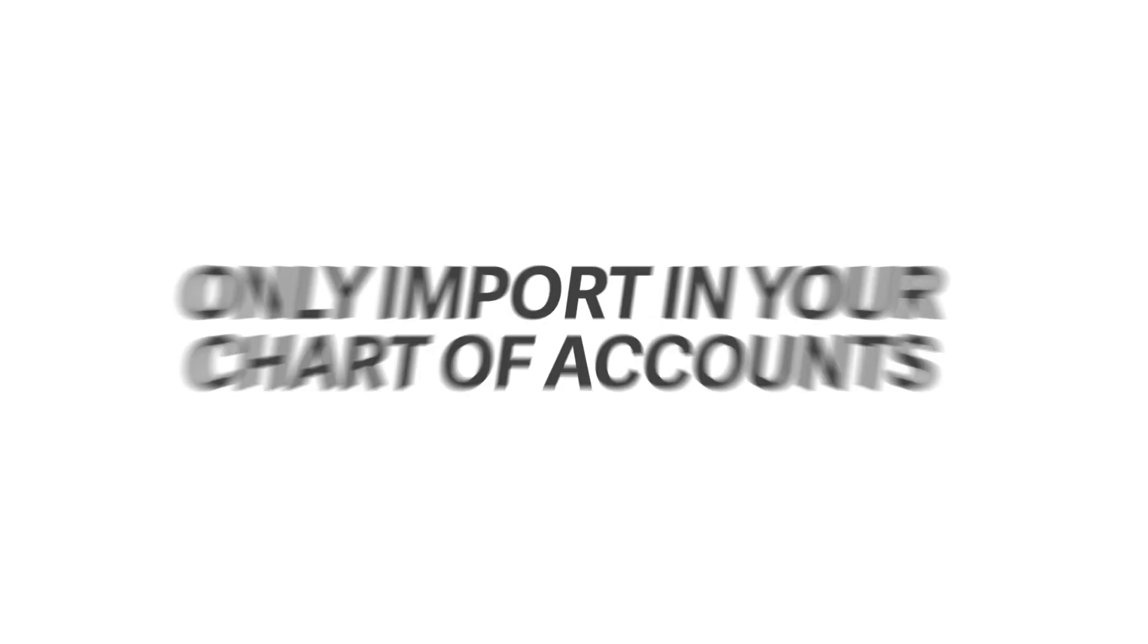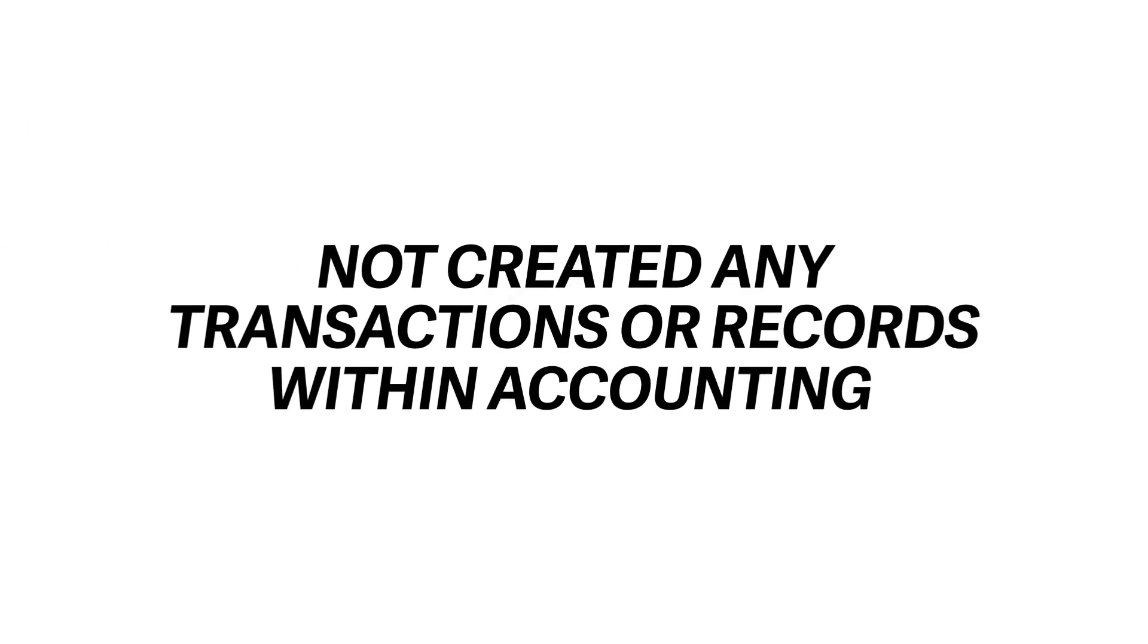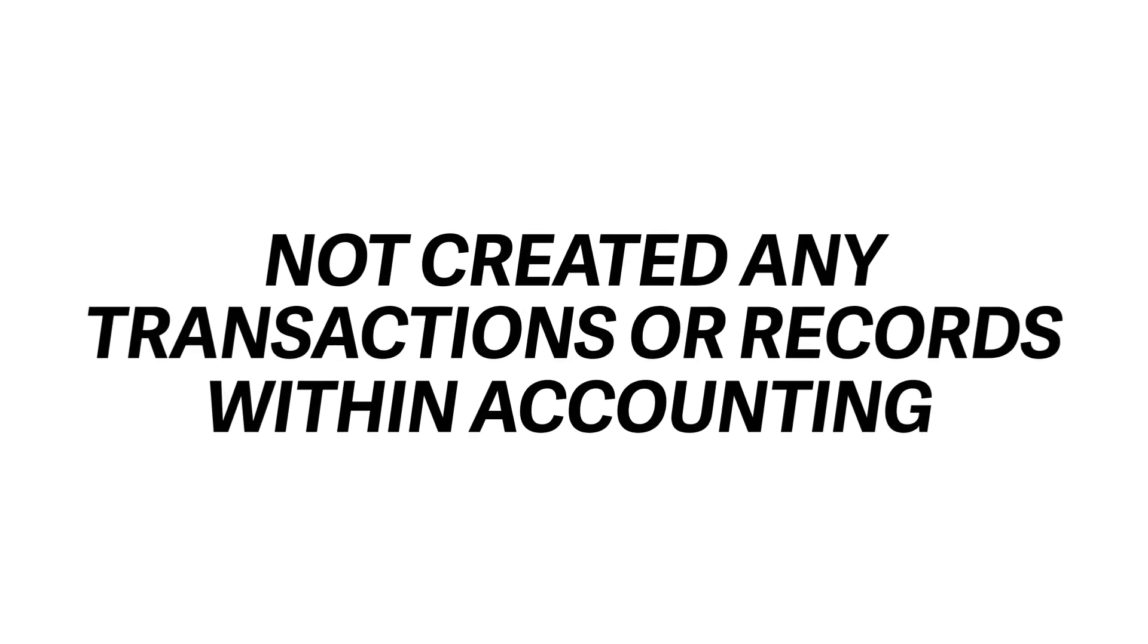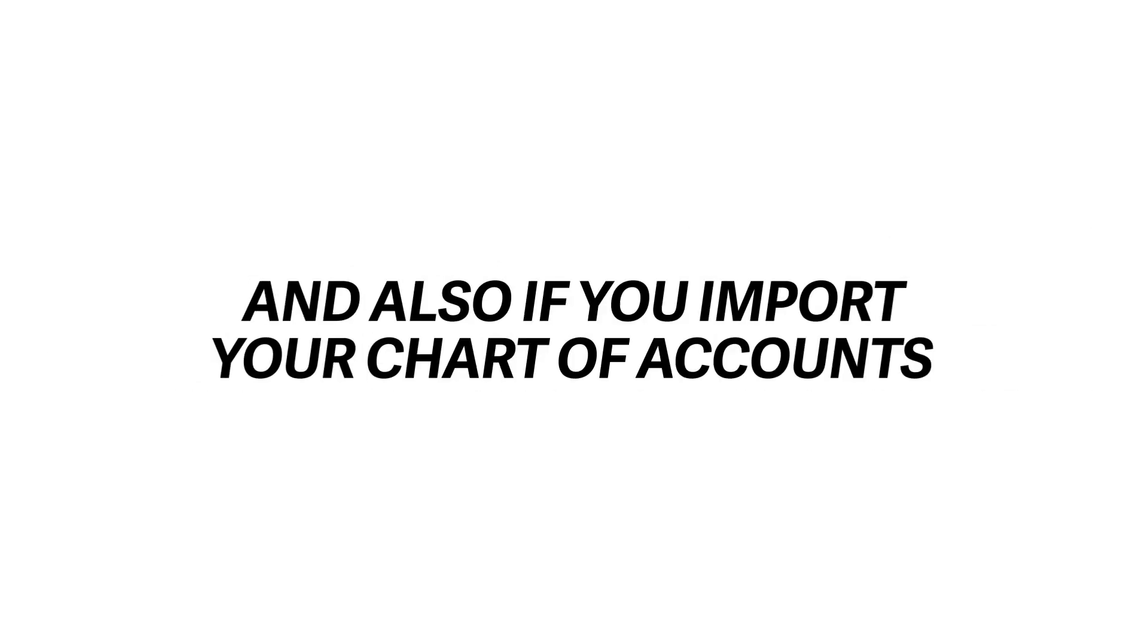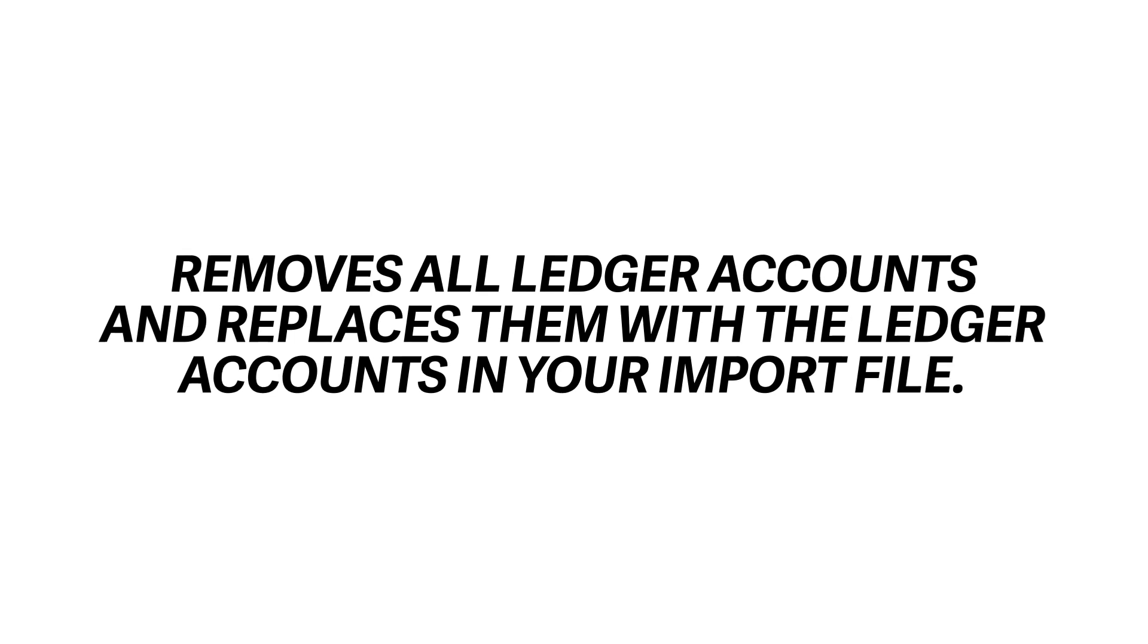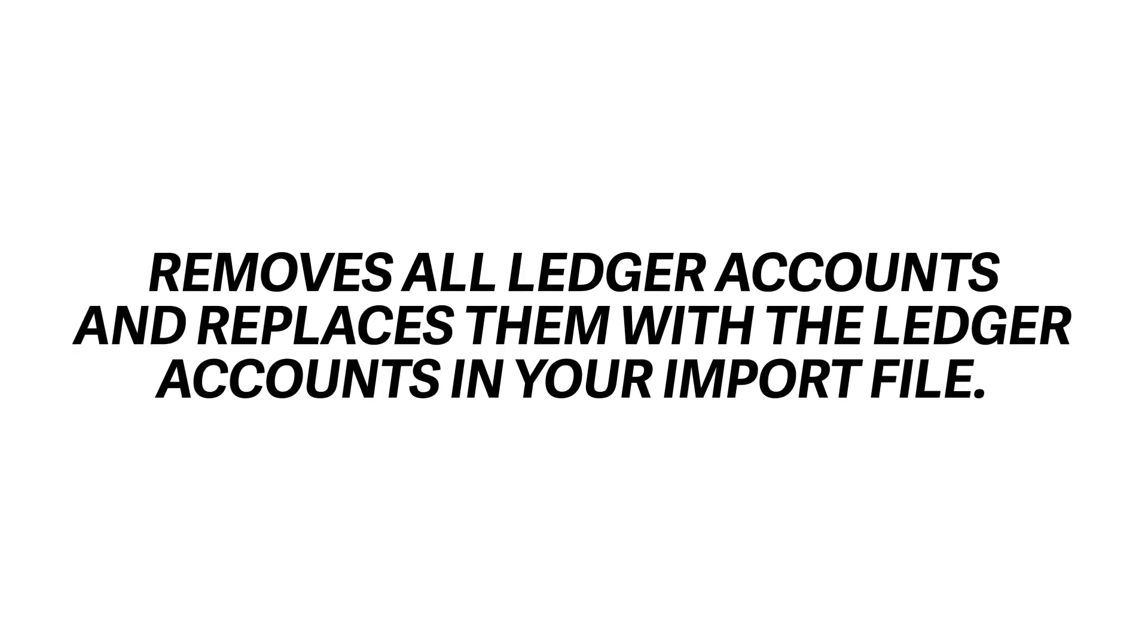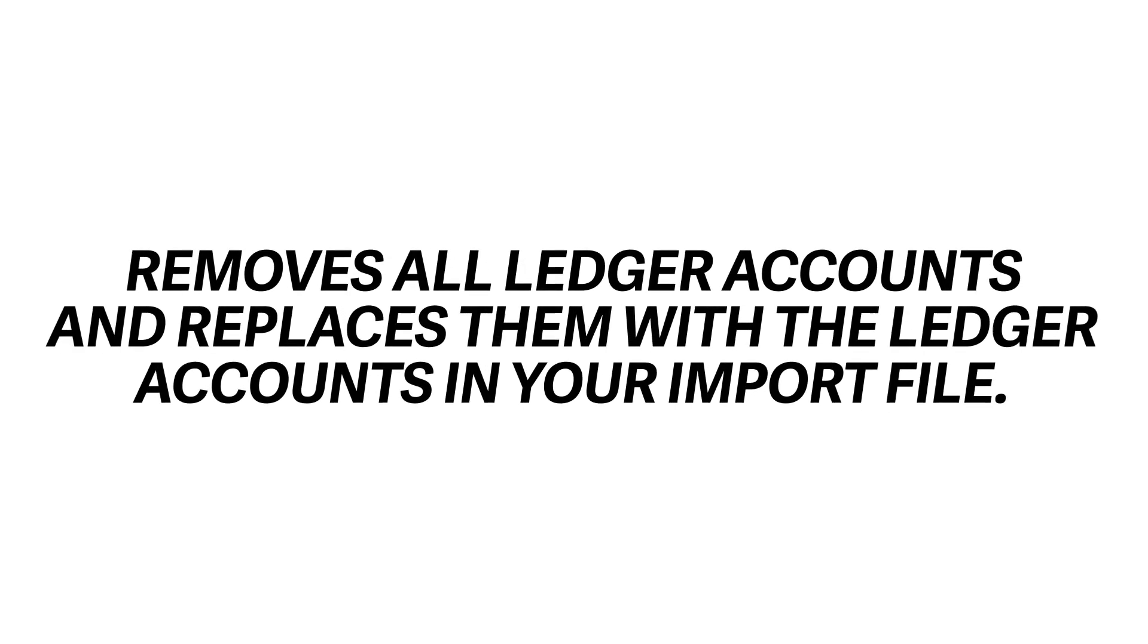Please be aware that you can only import in your chart of accounts if you have not created any transactions or records within Accounting, and also if you import your chart of accounts it removes all ledger accounts and replaces them with the ledger accounts in your import file.